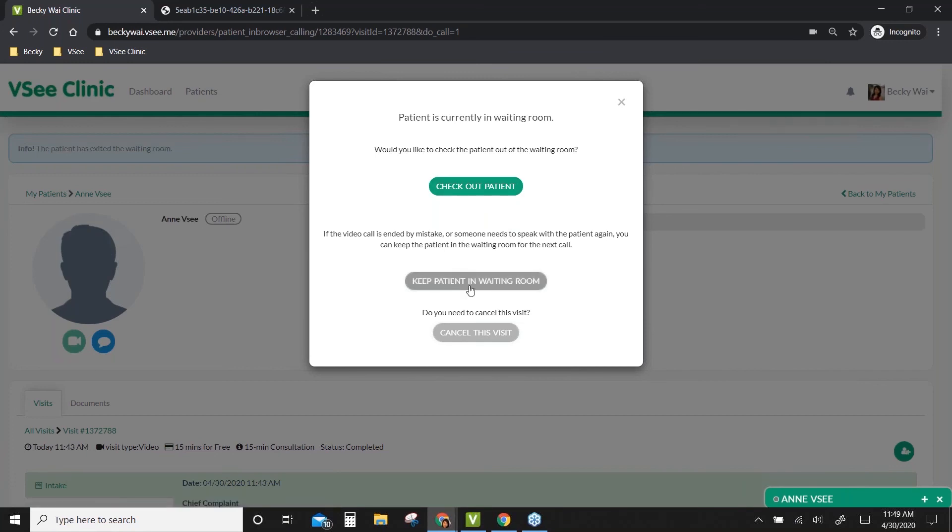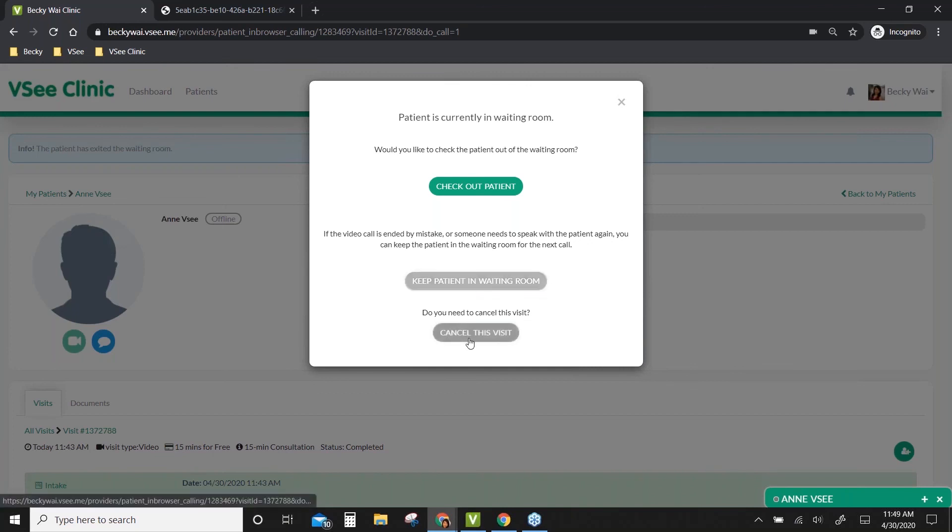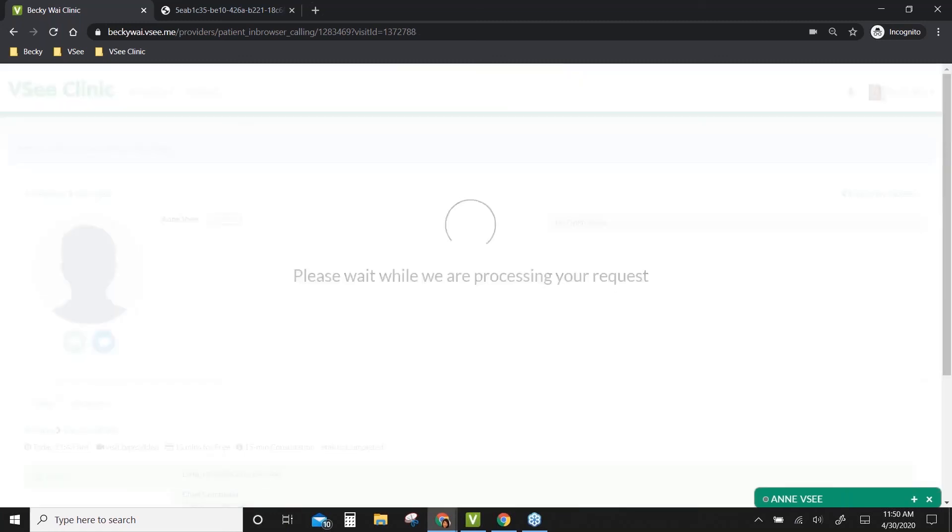If you want to keep the patient in the waiting room, you can choose that option - the patient will stay in the waiting room just in case you need to call them back to make a follow-up appointment, or if you need to step out of your office for just a few seconds and come back. But in that case, please let the patient know you hung up temporarily and will call them back, so they'll keep their video window open and not close their web browser. If you cancel the visit, it won't be recorded in your call log. For now, I'll choose checkout patient.